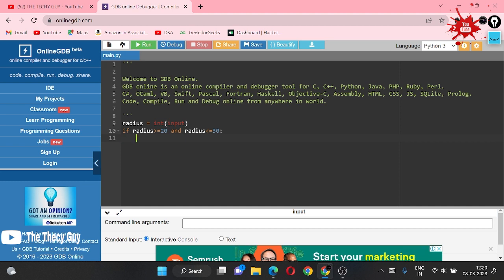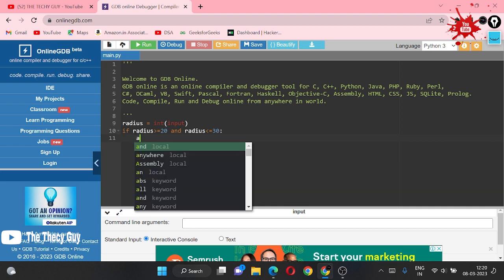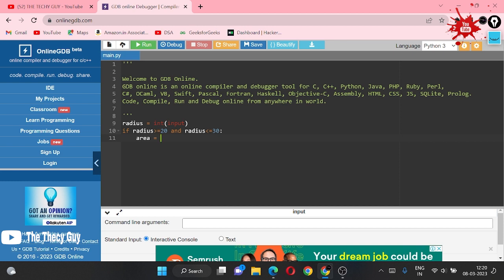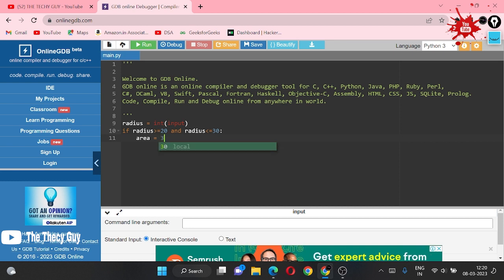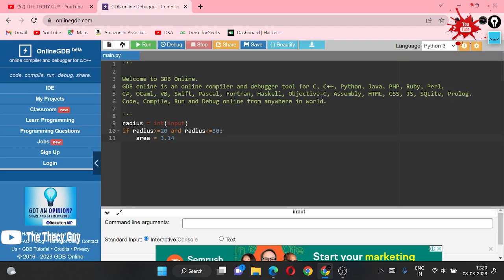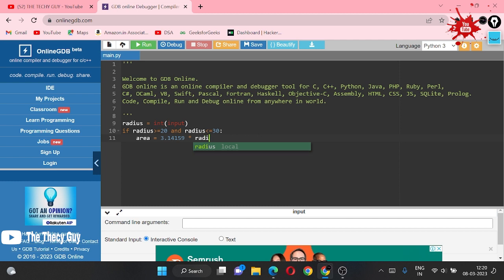If radius is greater than or equal to 20 and radius is less than or equal to 30, then what we are going to do: we are calculating our area. Area is equal to pi r squared. First, the value of pi which is 3.14159, multiply by radius into radius.